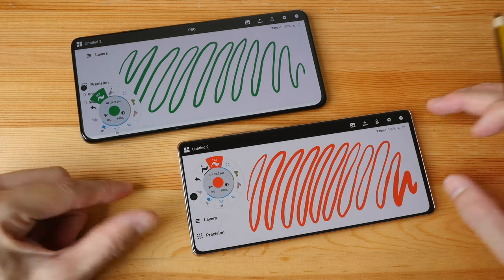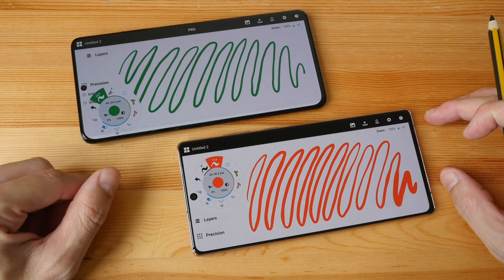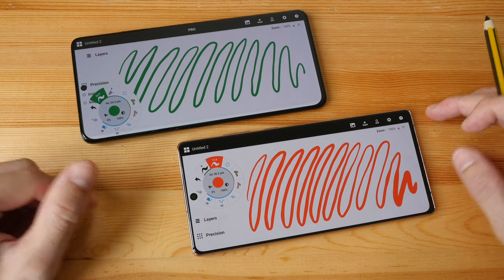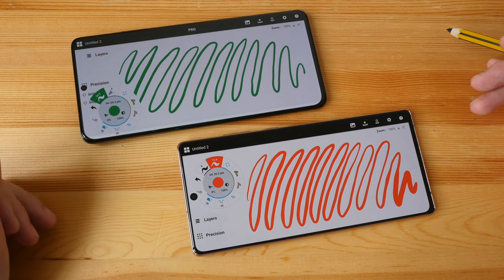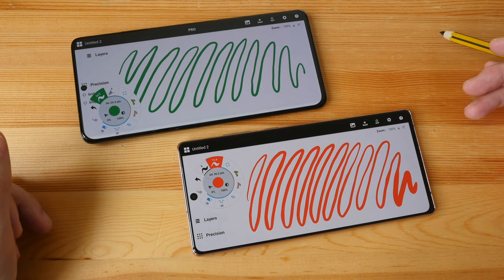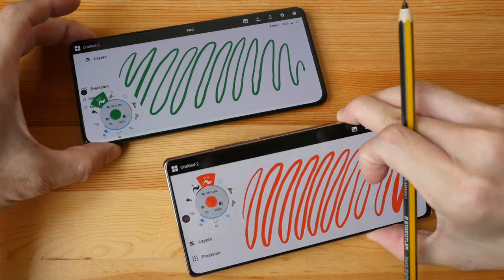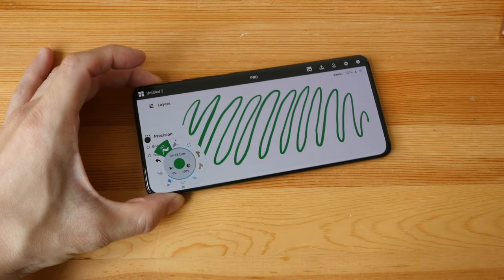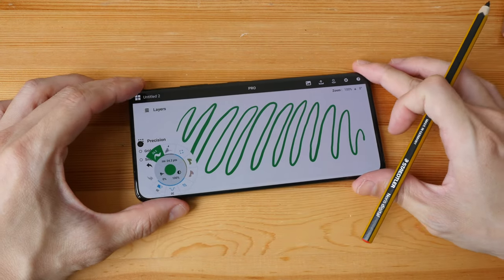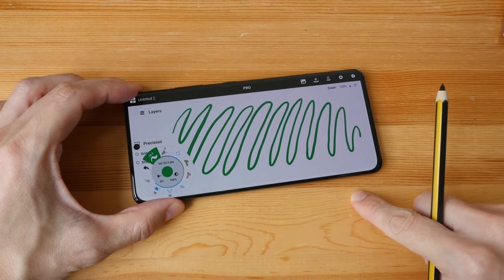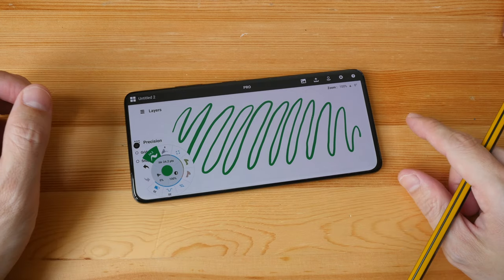So not having 120 hertz is in my opinion not a deal breaker. Anyway in this video I will be using the Samsung S21 because the drawing performance between this and the Note 20 is very similar, except on the Note 20 the gap is just slightly larger.